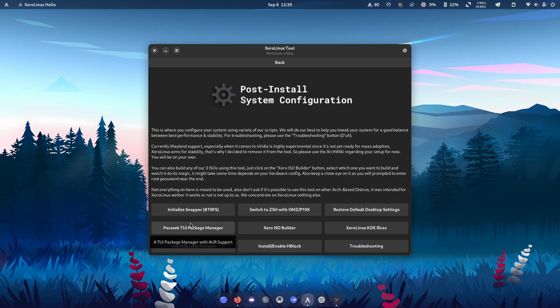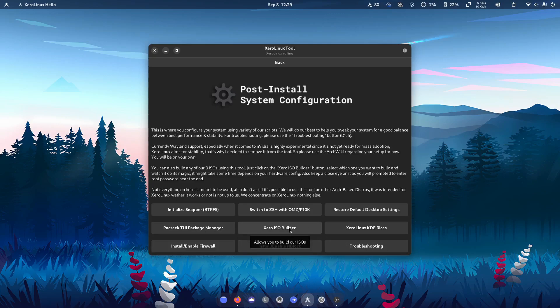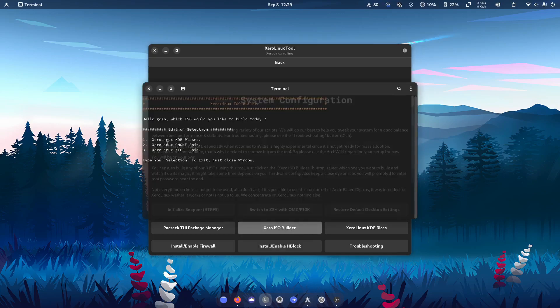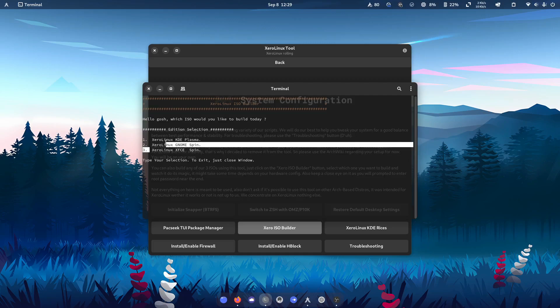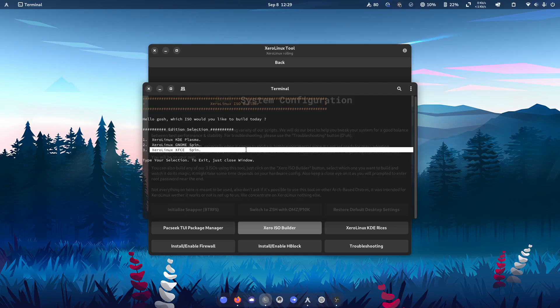Pacseek package manager, of course, which has AUR support. The zero iso builder. So here, if you were to click on this, you can, for example, go and build the XFCE spin without even having to donate, which I think is a really great option.